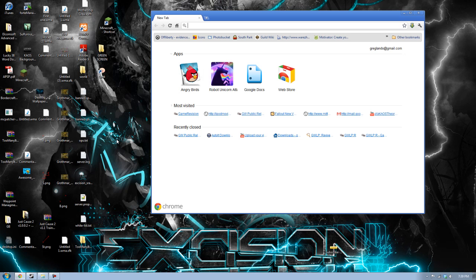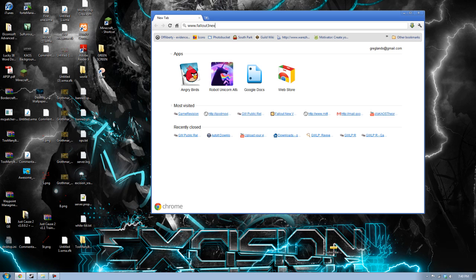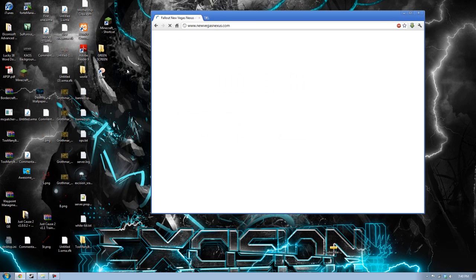I'm going to be modding Fallout New Vegas because it's the most recent one. You'll need to know the two nexuses, which are the primary modding sites that you want to get mods from. For Fallout 3, it's Fallout3Nexus.com, or for Fallout New Vegas, it is NewVegasNexus.com, which is the one I'm going to be going to.